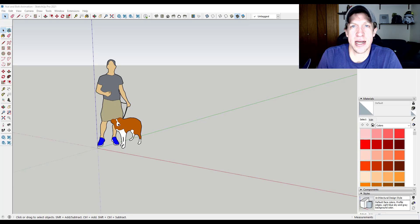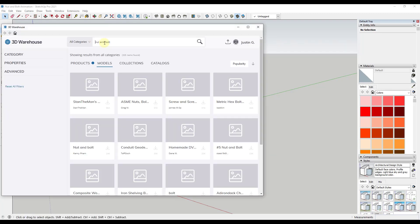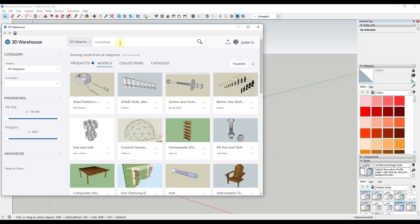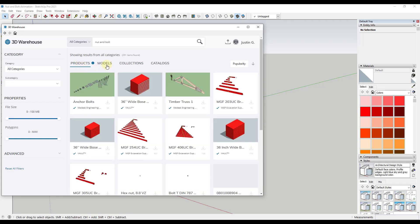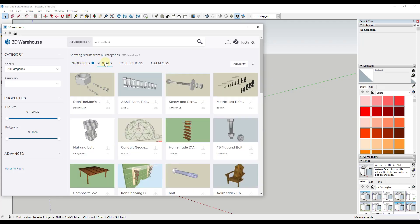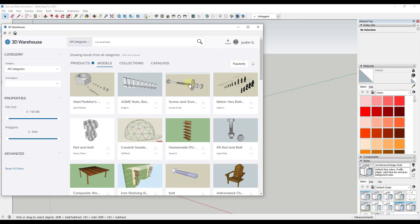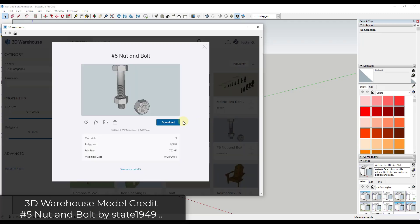So let's start off by going into the 3D warehouse and we're going to do a search for nut and bolt. Make sure that you click over to the models section right here, and then we're going to sort these by popularity. In this case, let's go ahead and go with this number five nut and bolt down here.